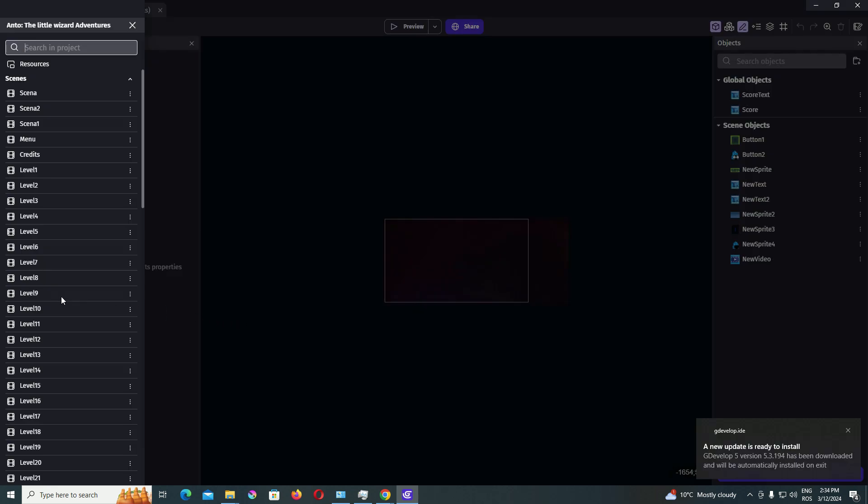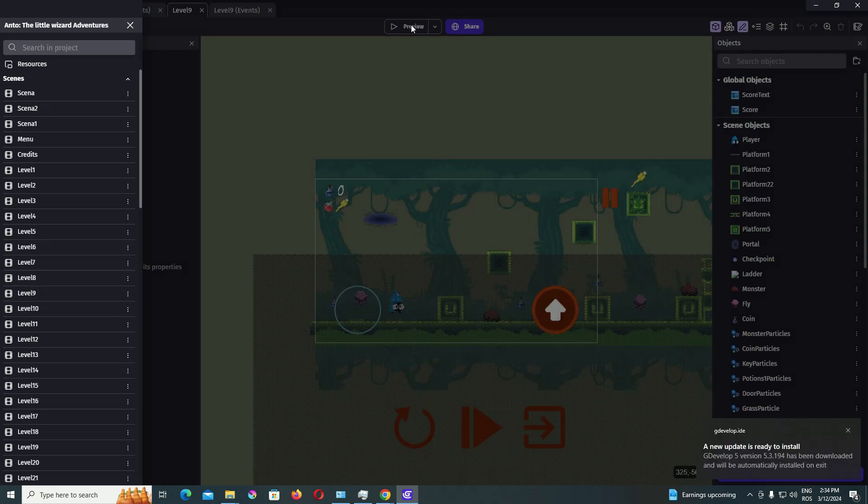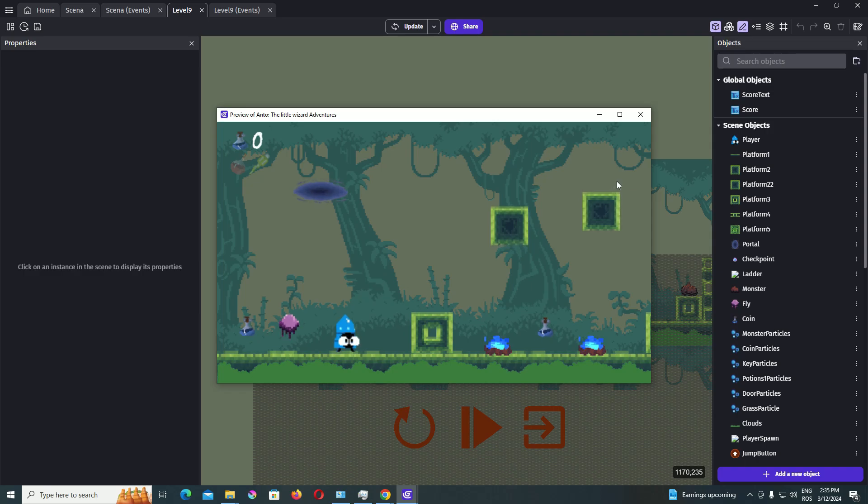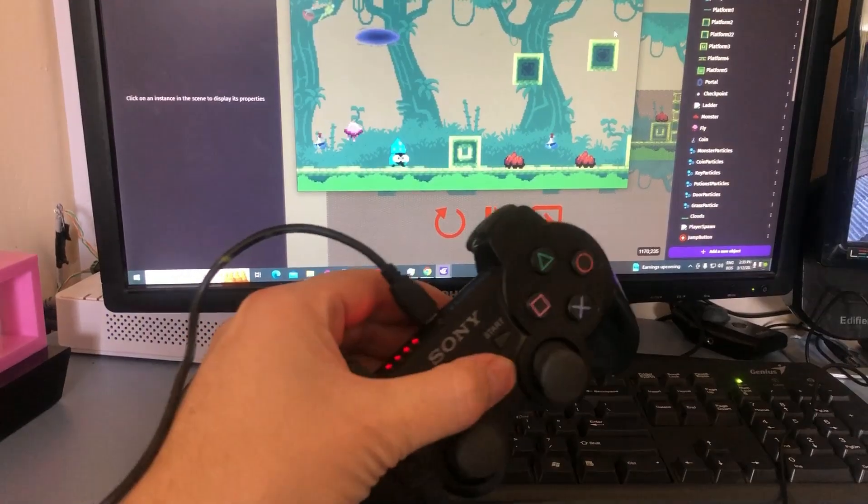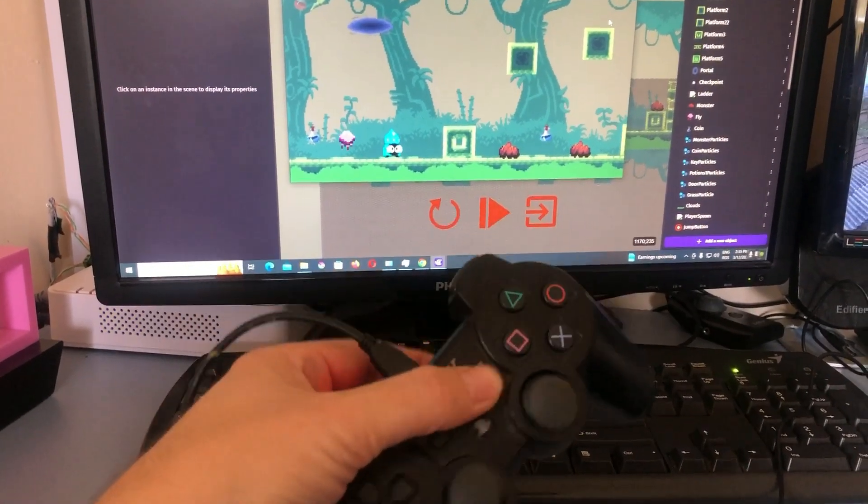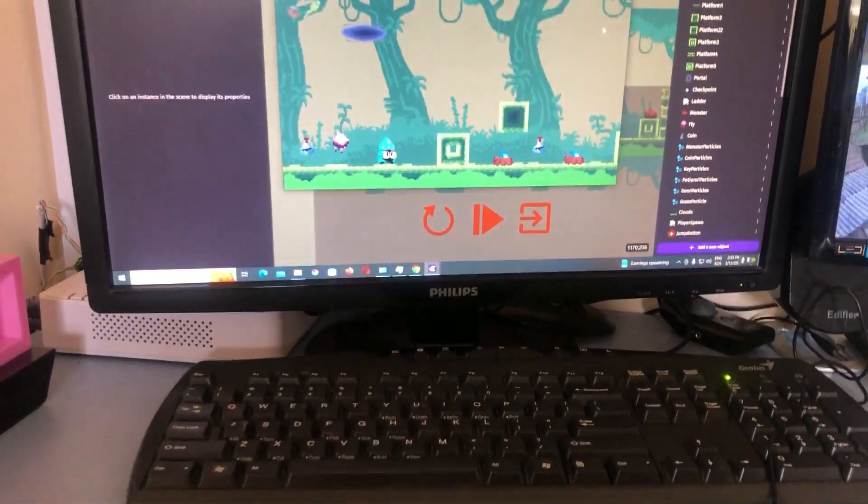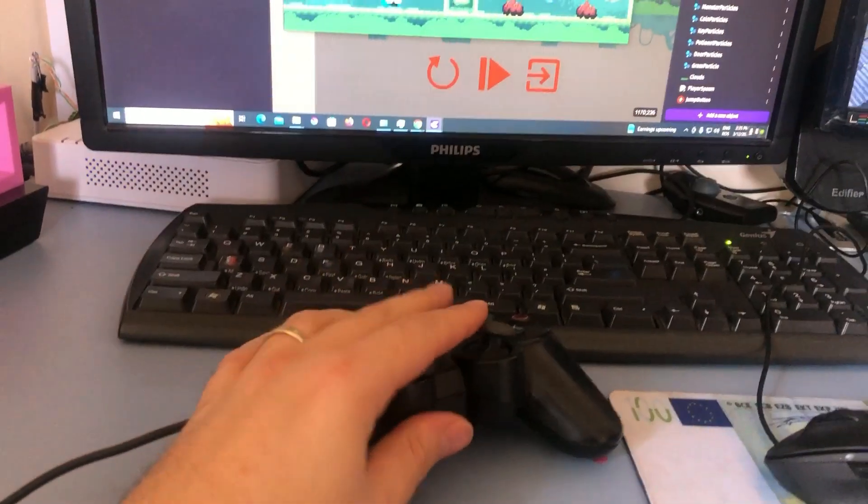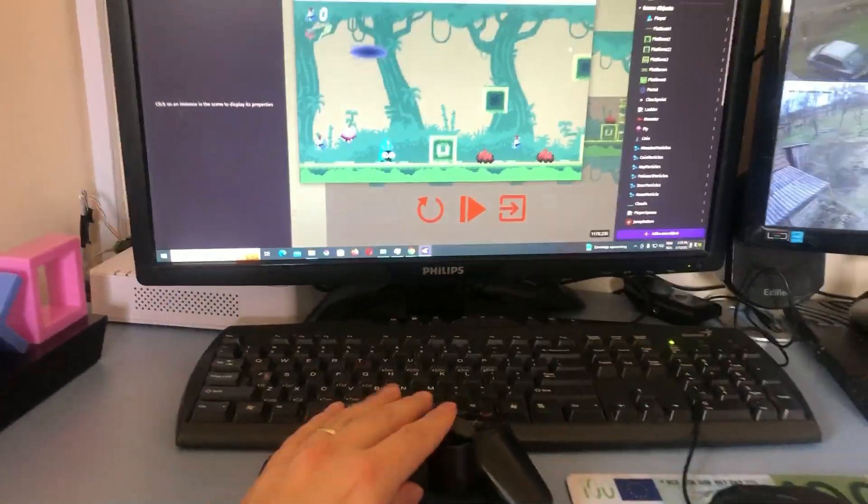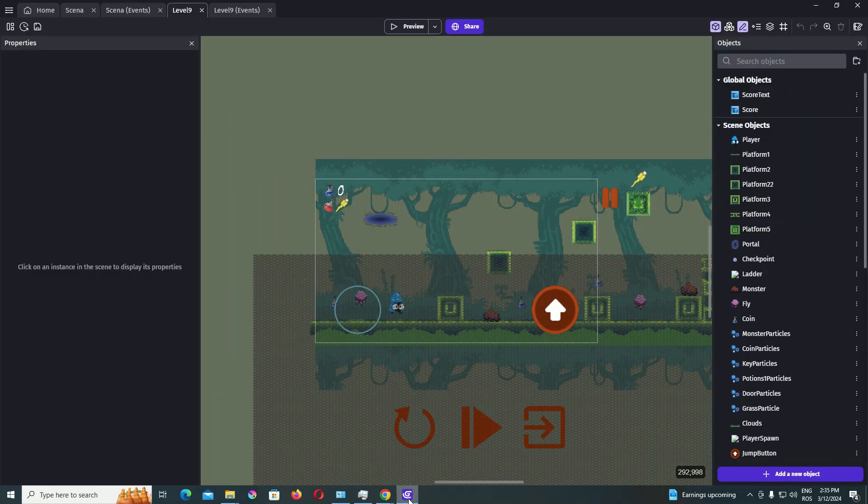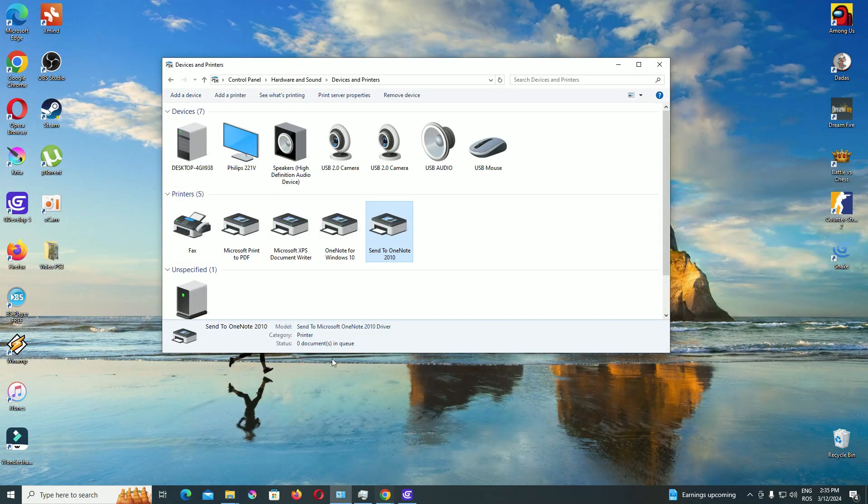I'm testing it. I open the GDevelop program with which I create games and I choose one of my created projects that I added this option to play with the controller. It seems that the player doesn't react.